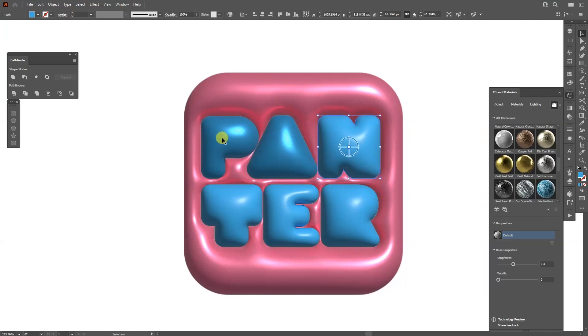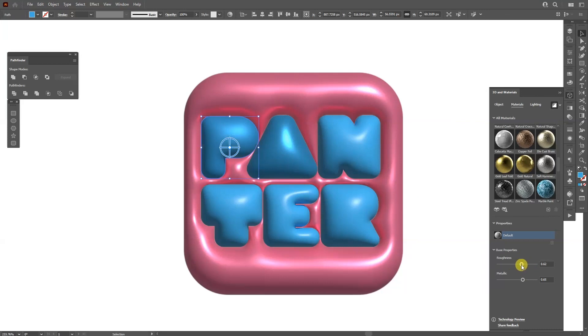As you can see on the letters, it has a different effect. It's kind of harsh, so I'm also going to change the hardness. Here you can see it's getting smoother. I'm also going to adjust the Metallic.